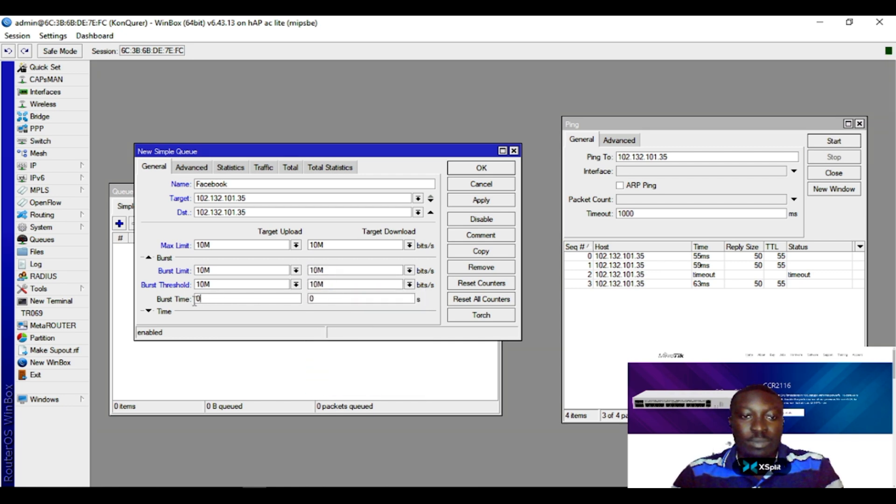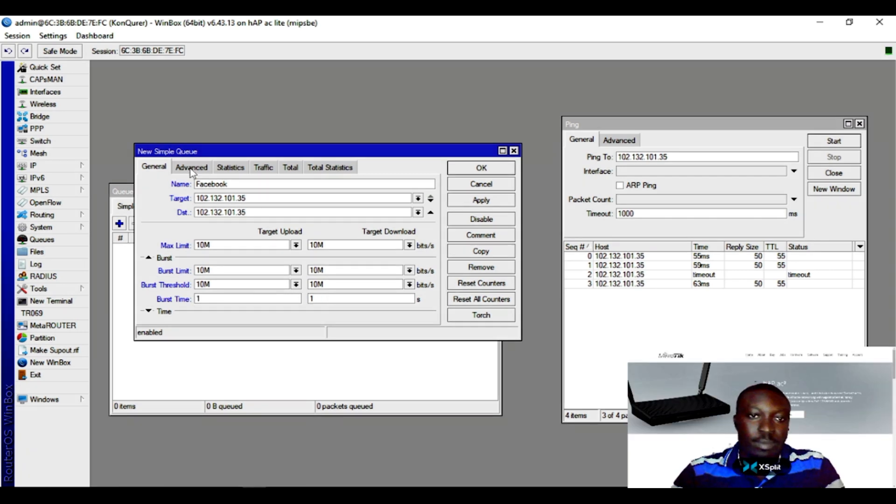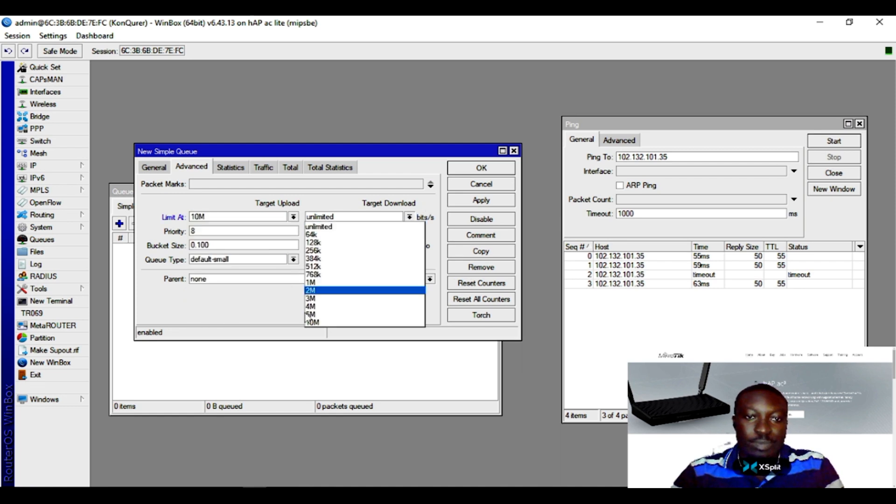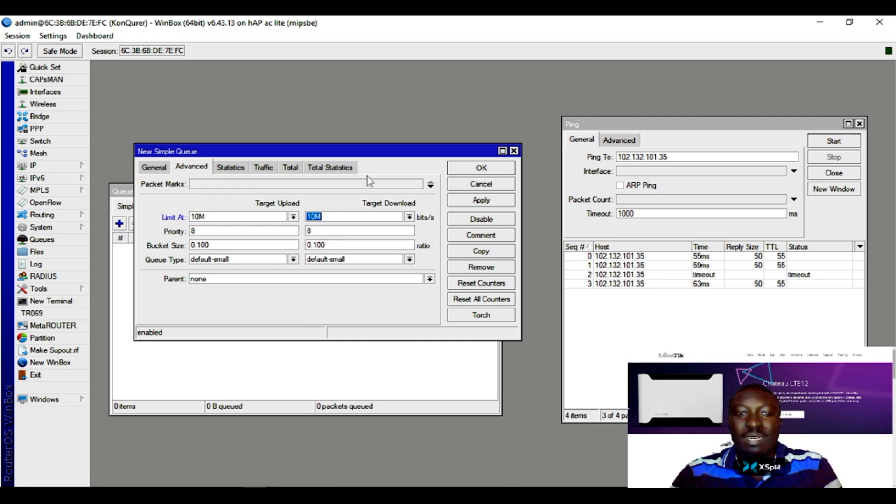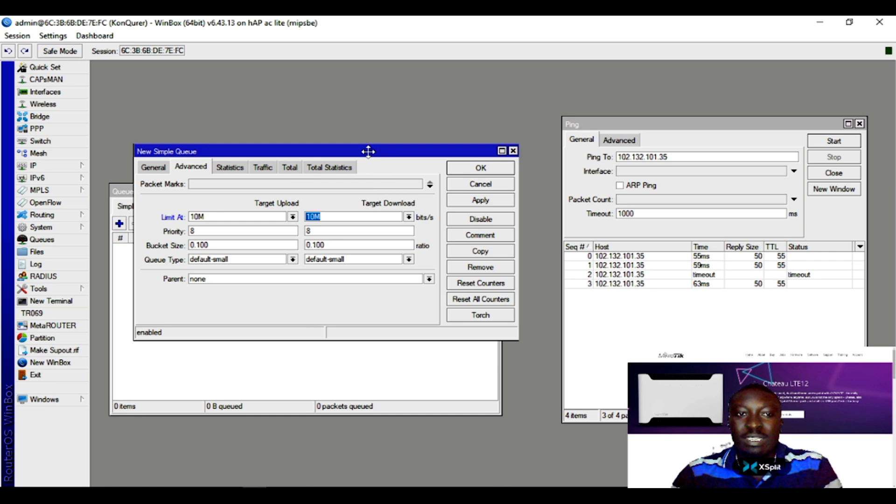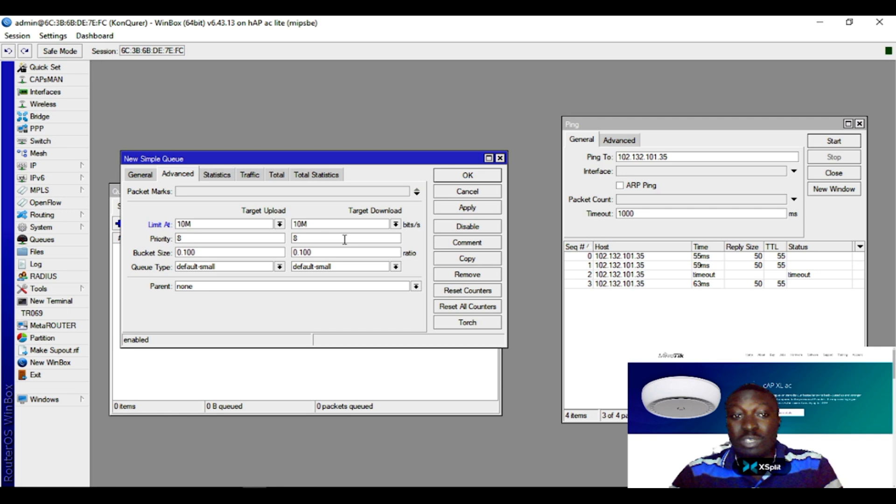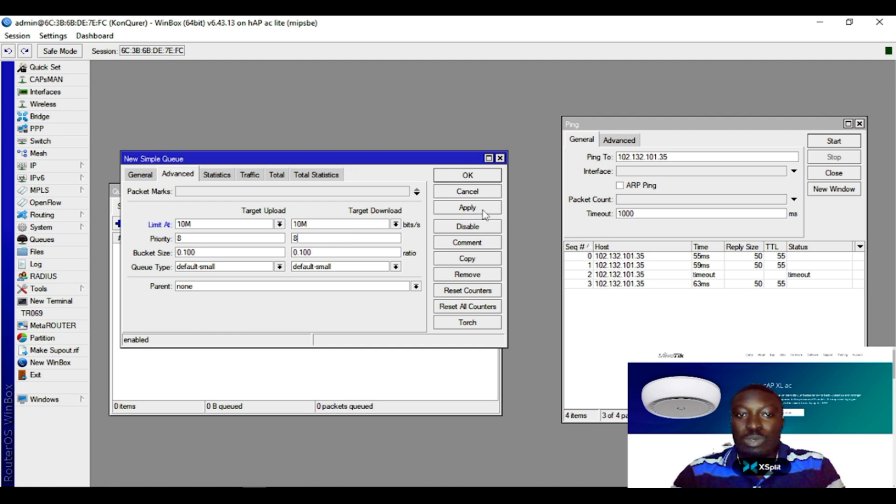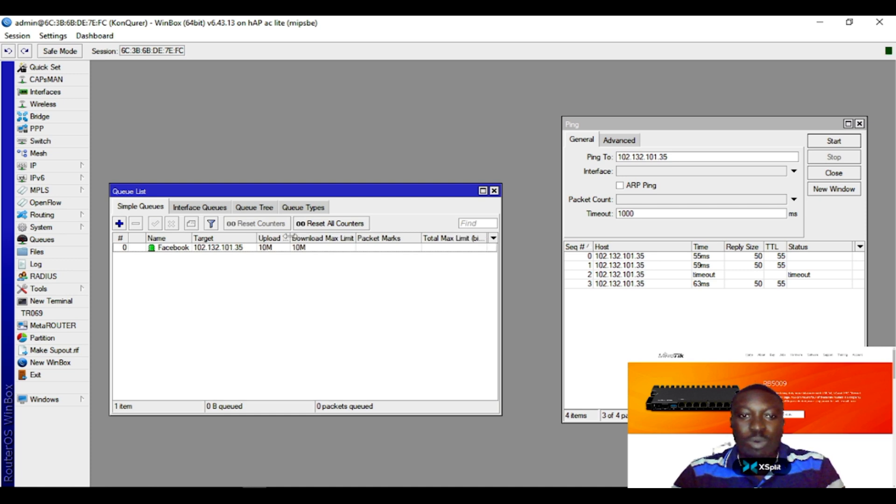The burst time should be one, then you come to advanced and do the same. In this case I'm allocating 10 megabytes for Facebook, which means my bandwidth to reach Facebook should be 10 megabytes - I've prioritized Facebook over other sites. You do this, then apply, and this is my first rule for Facebook.